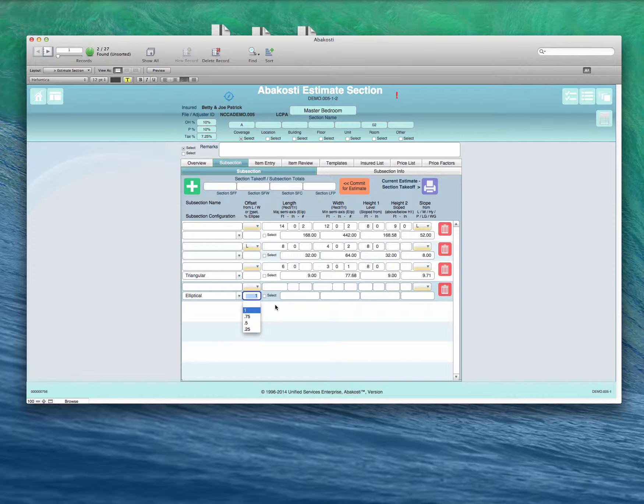Or say there's a gazebo on one corner of the room and it's 3 quarters of a circle. In the case of a circle, both the length and the width will be the same and the dimensions you enter the radius.